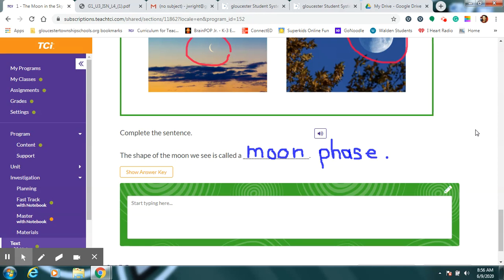you are still working on your 3D math project. I have another water safety video posted on Class Story for you. And don't forget to check and see what today's fun reading story and writing activity will be. And I will see you all tomorrow.